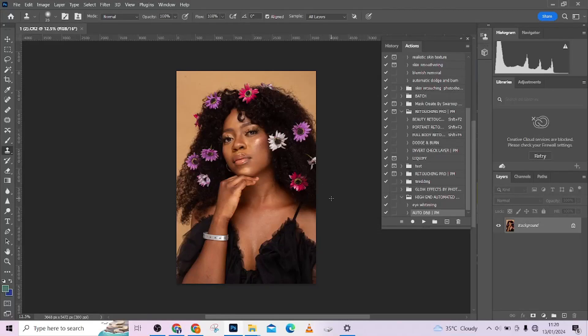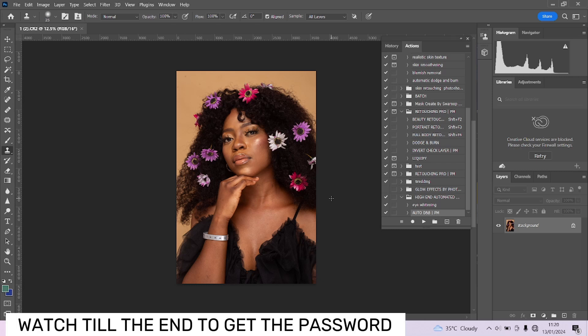Hello guys, what's up? Hope you're having a very good time. So we'll have something amazing for you today. We are learning how to retouch your image using some specific actions that we are giving for free. Every single action we're going to be using in this image — dodging and burning, cleaning the eyes — all the actions we'll be using are free of charge. So without wasting your time, let's get started.